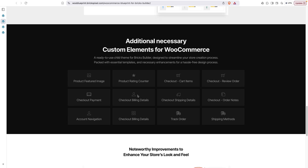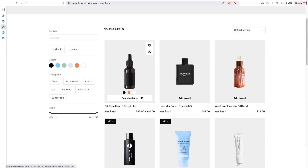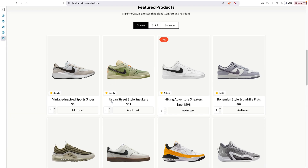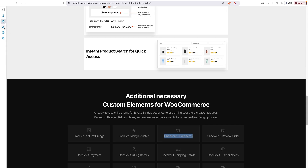There are additional necessary custom elements for WooCommerce that help enhance your store. The product featured image element lets you add a hover image. The product rating counter element adds ratings in the product query loop and on the product page wherever you want. Let me show you — like this, you can display each product's average rating.